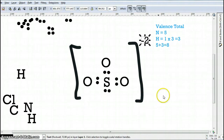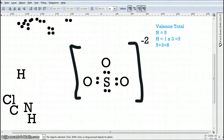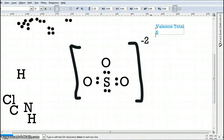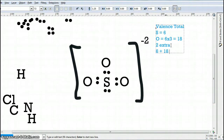When we count up our valence totals, we have sulfur bringing six valence electrons. Oxygen also brings six valence electrons, but there are three of them, so that gives 18. We also have two extra electrons because of the negative two charge. Putting the numbers together: six plus 18 plus two gives a grand total of 26 electrons that we can use in this picture.